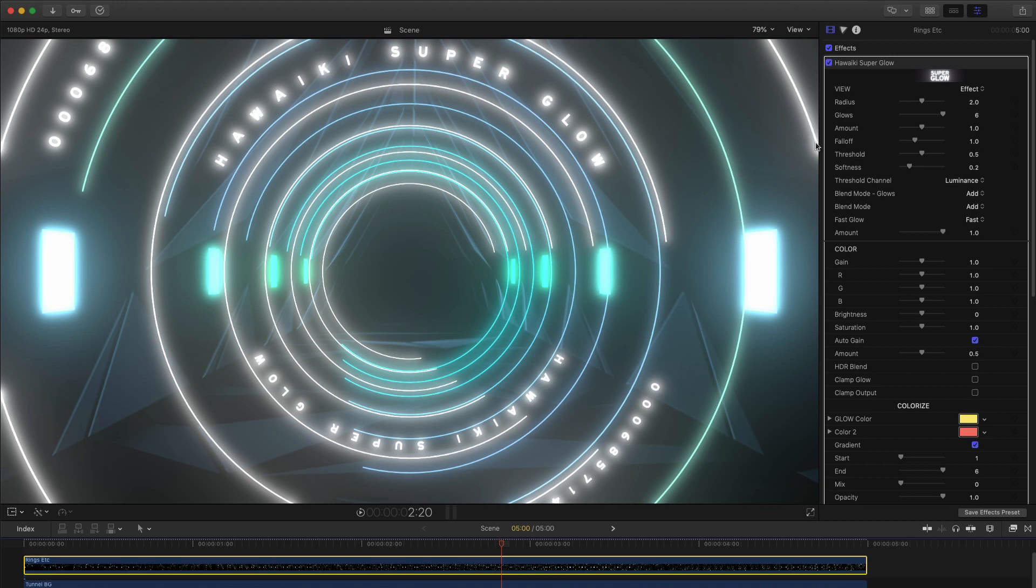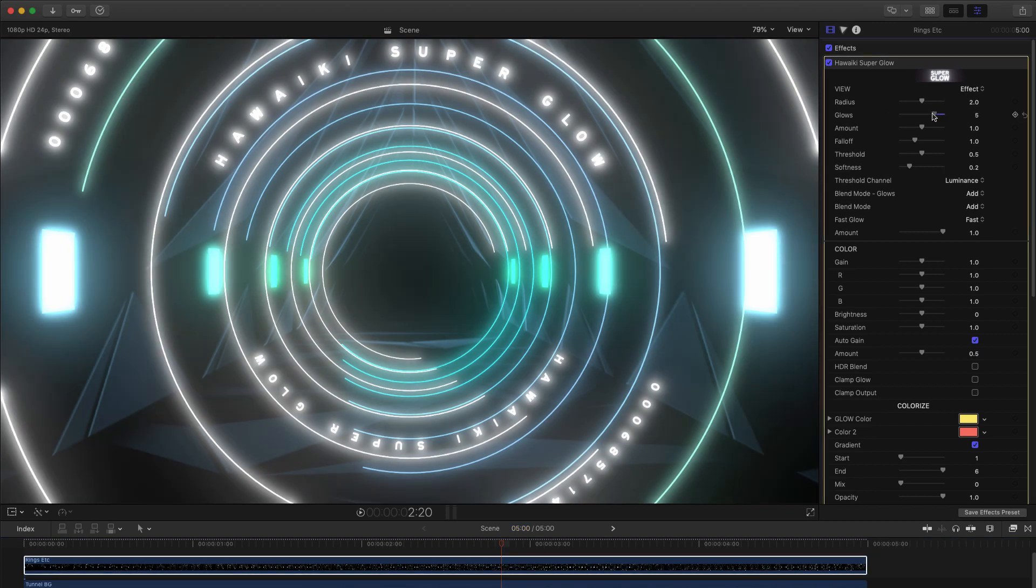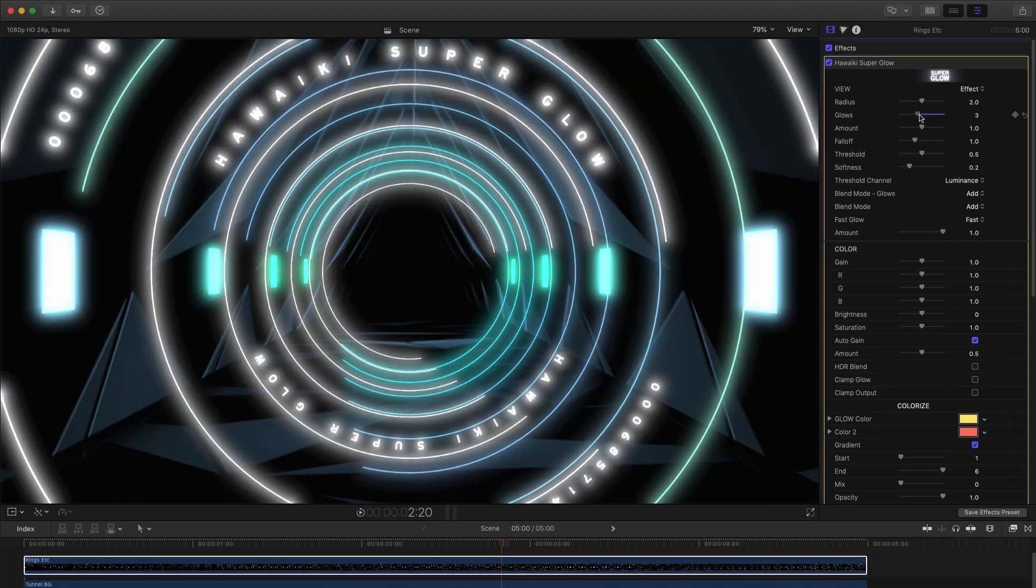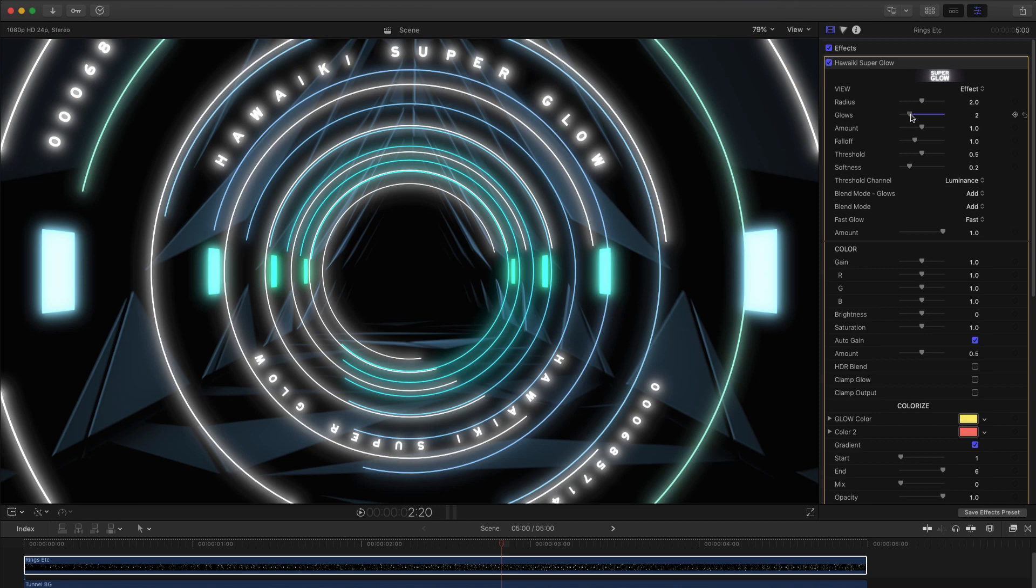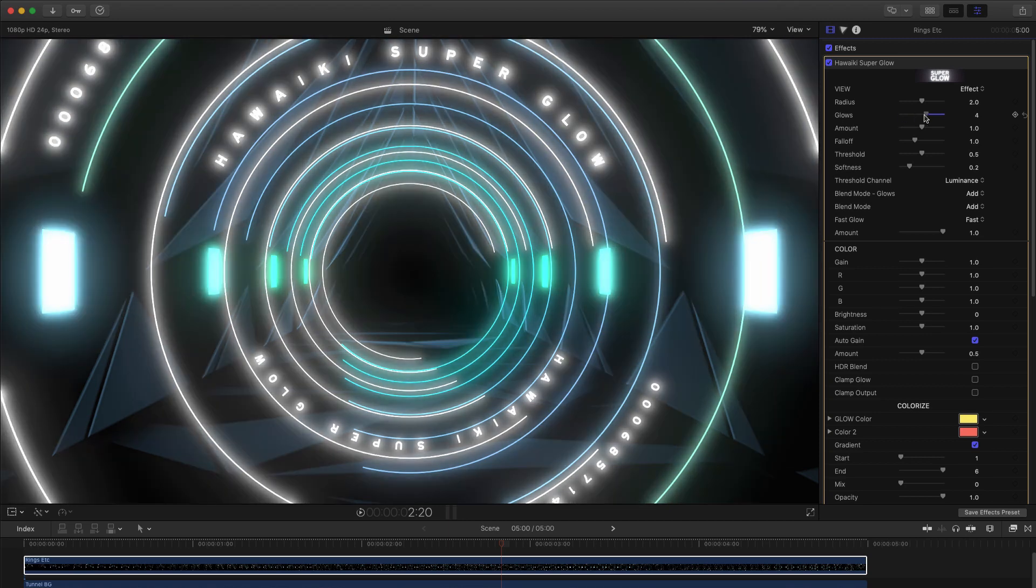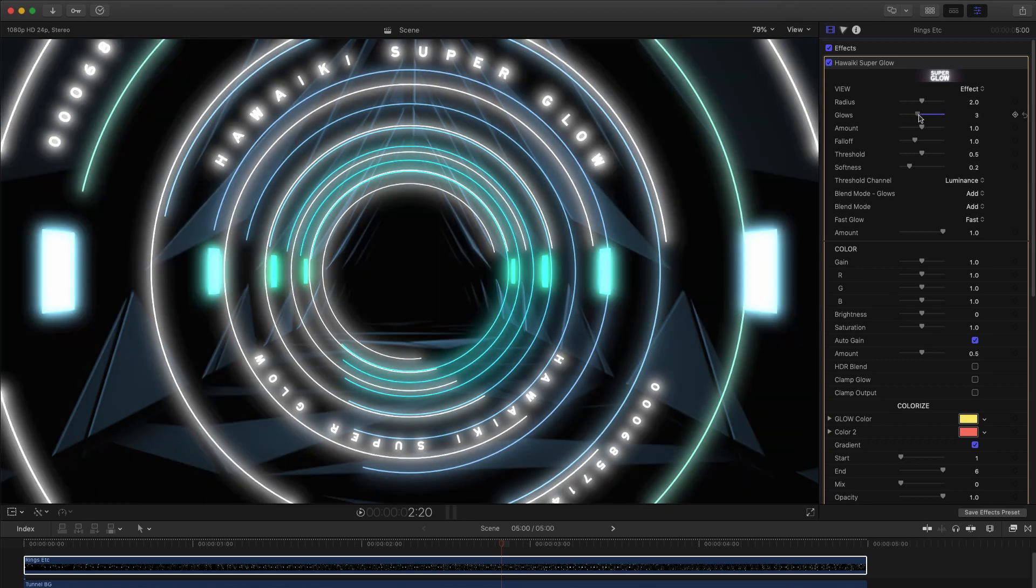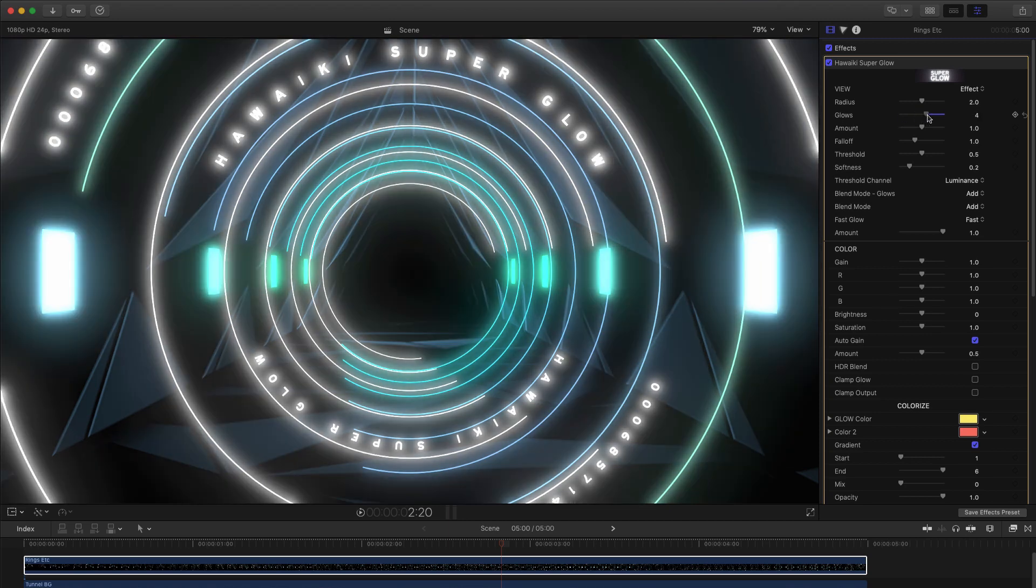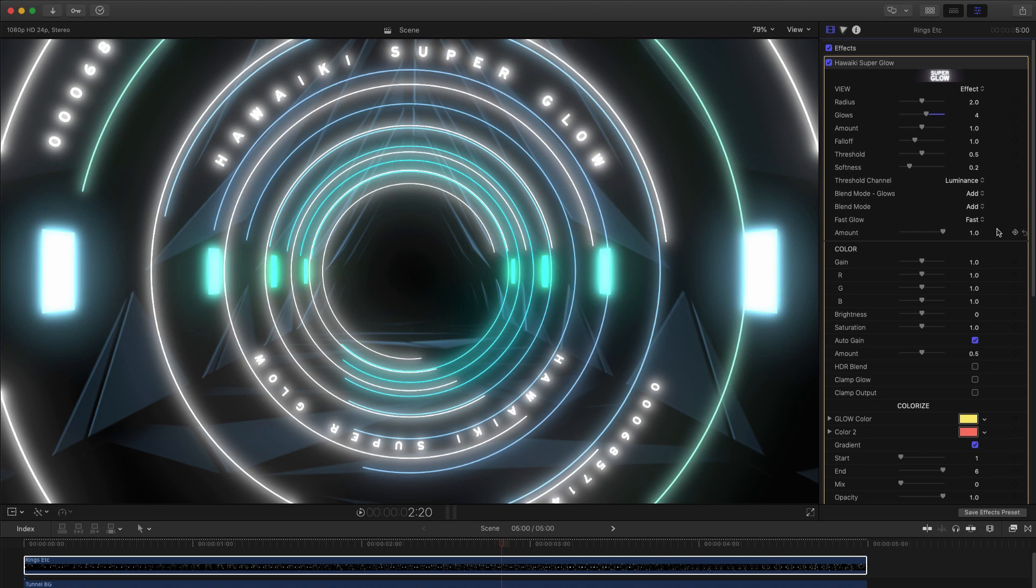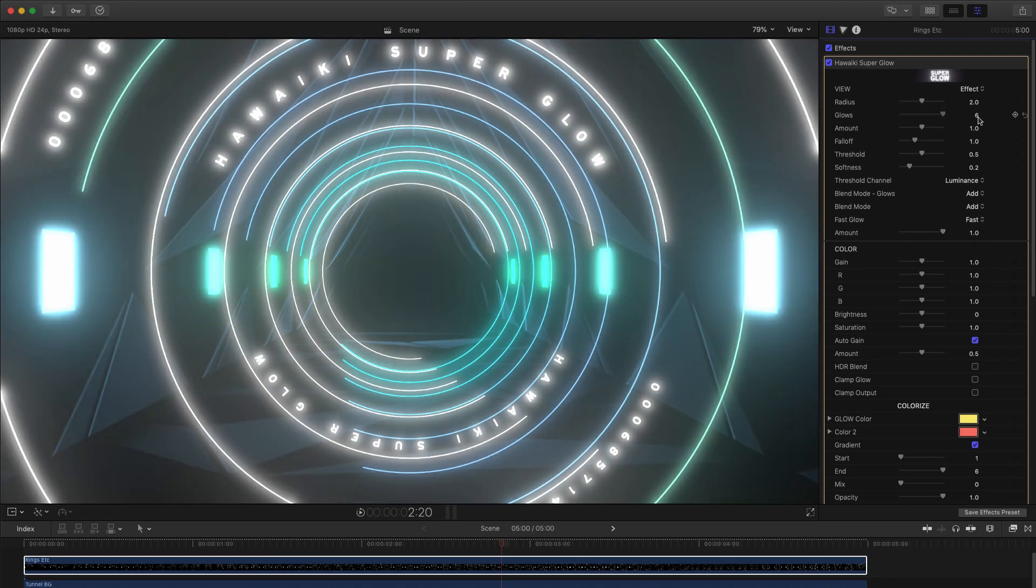So the glows slider here gives us a simple way of reducing the number of glows that are being used. As I reduce the glow count, the glow spreads out less, and is more focused around the source area. This is a handy way of improving performance if you don't need a very wide glow.